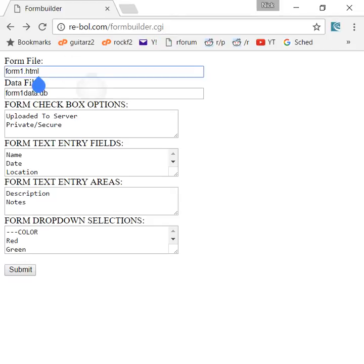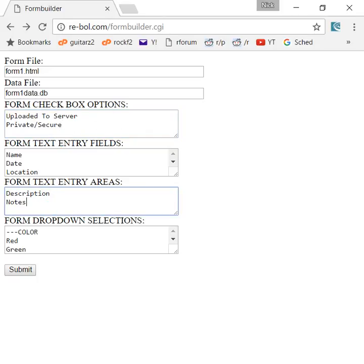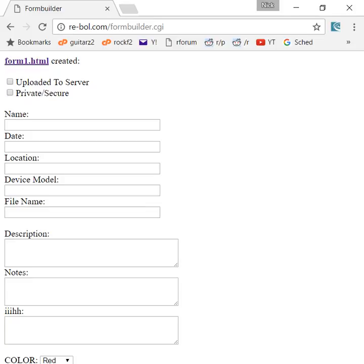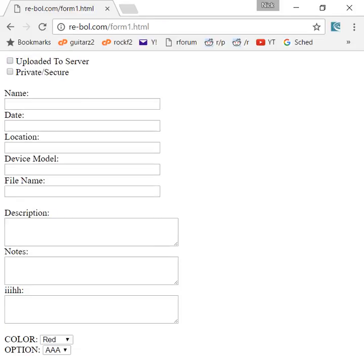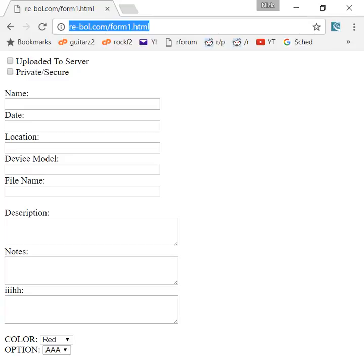You get the same little GUI here that lets you type in your text entries and other form components you want. And you can see it actually creates the HTML file, displays it here for you, you can use it. And you can save the URL of that created form. So you can create as many different forms as you want instantly to collect information from users.